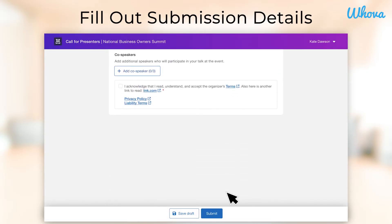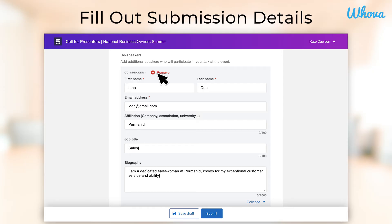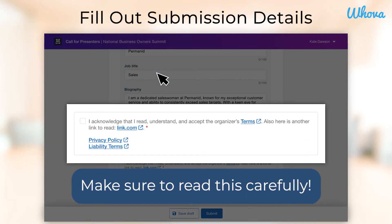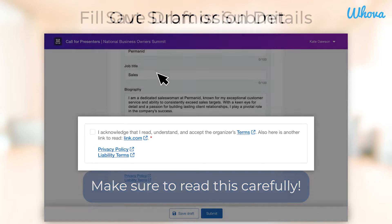You may also be able to add any co-speakers. Enter their name and email, and any additional information such as their affiliation or bio. Then, read and consent to any organizer terms that have been included. It's important to read this carefully to make sure your submission is able to pass through to the submission stages and you can be accepted as a speaker.